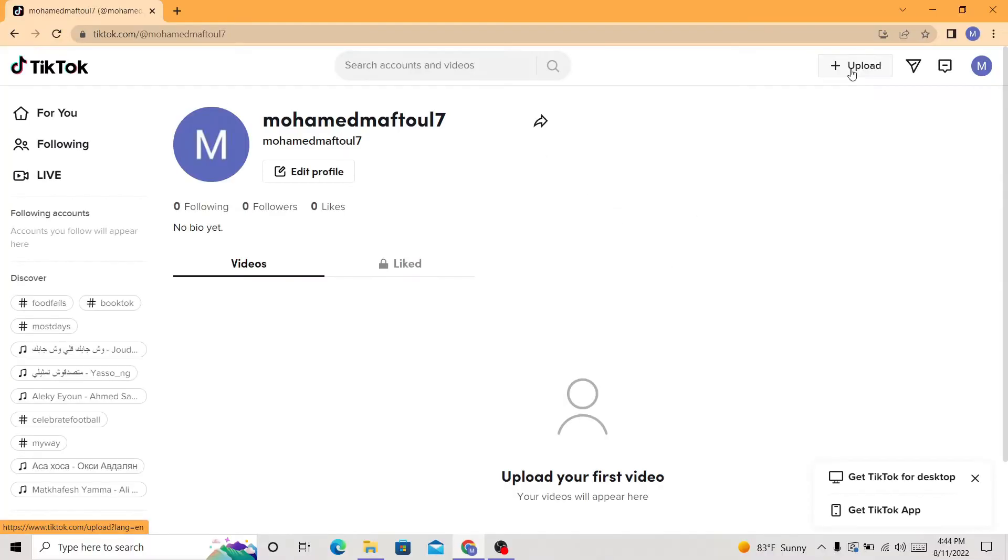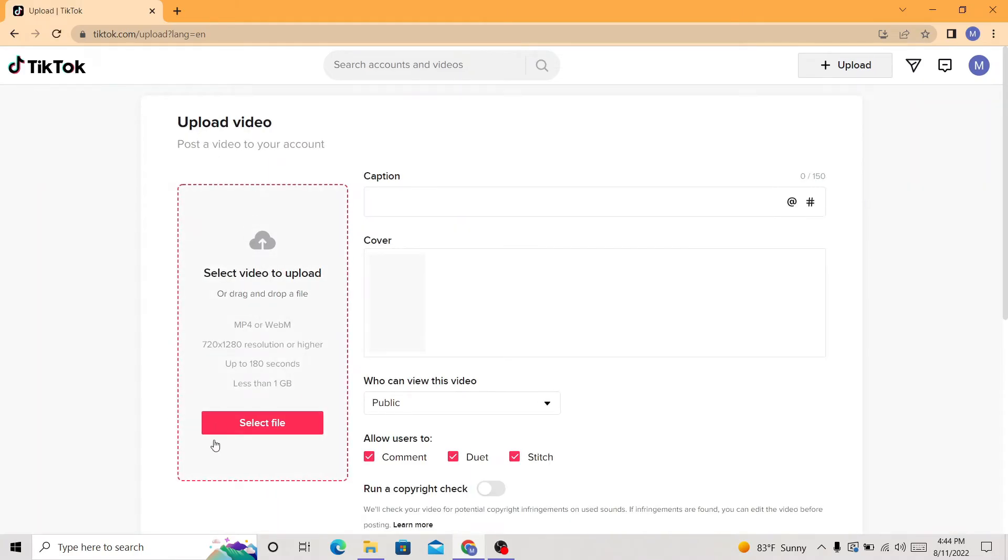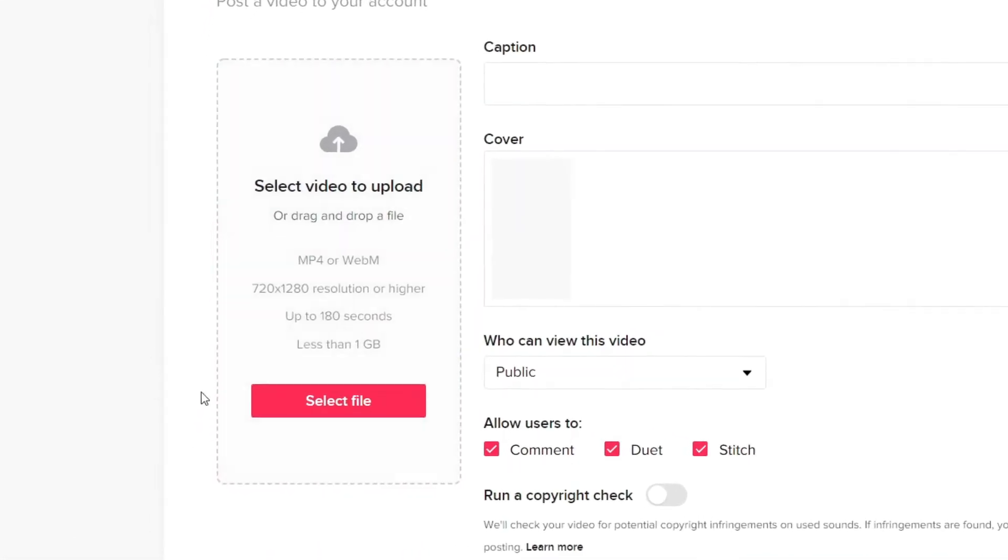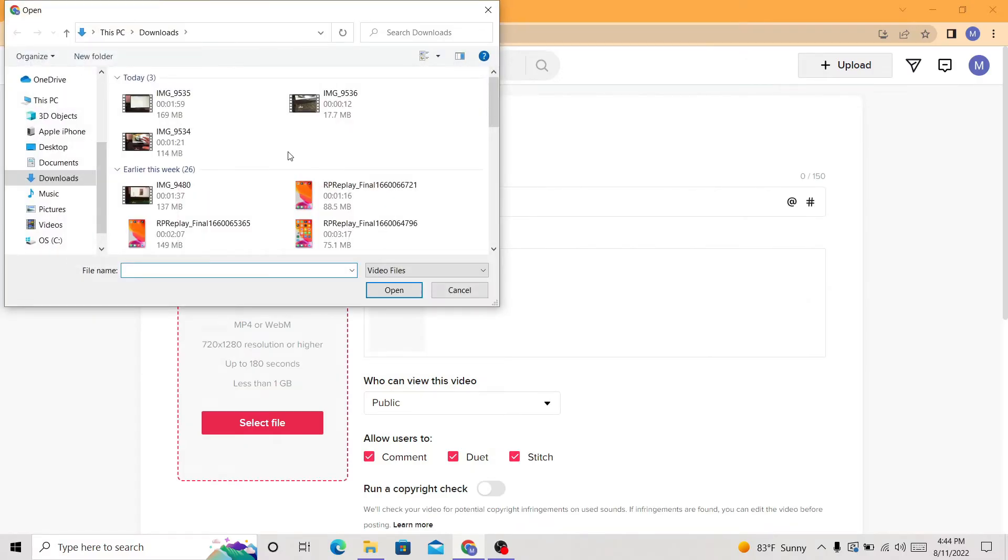After that, in the next page you want to select file. As you can see here in the left, select file. You just want to select the video file that you have. Make sure you transfer it from your phone to your PC or whatever.